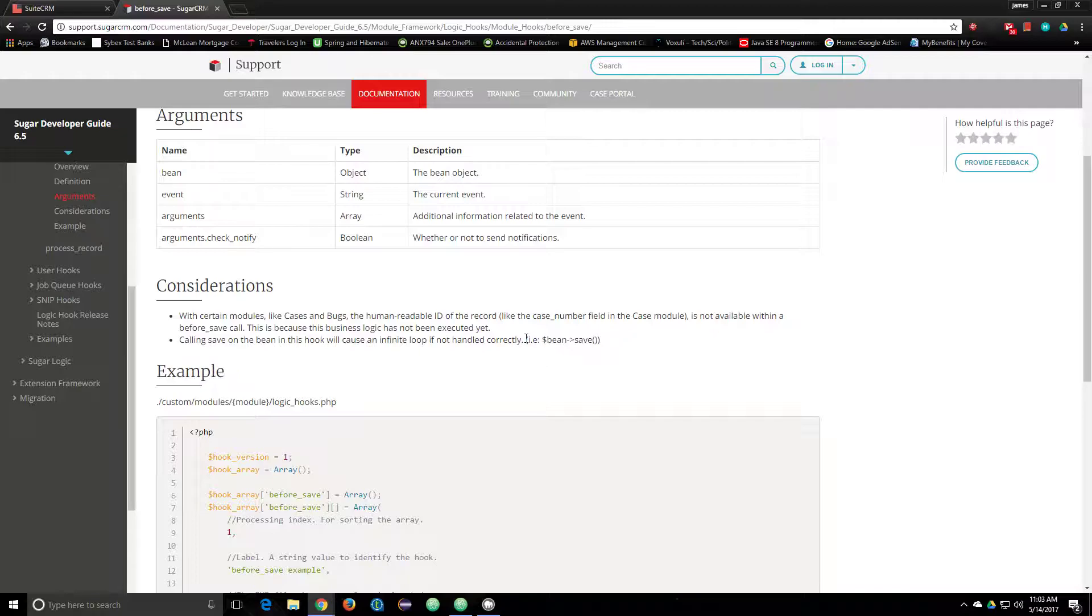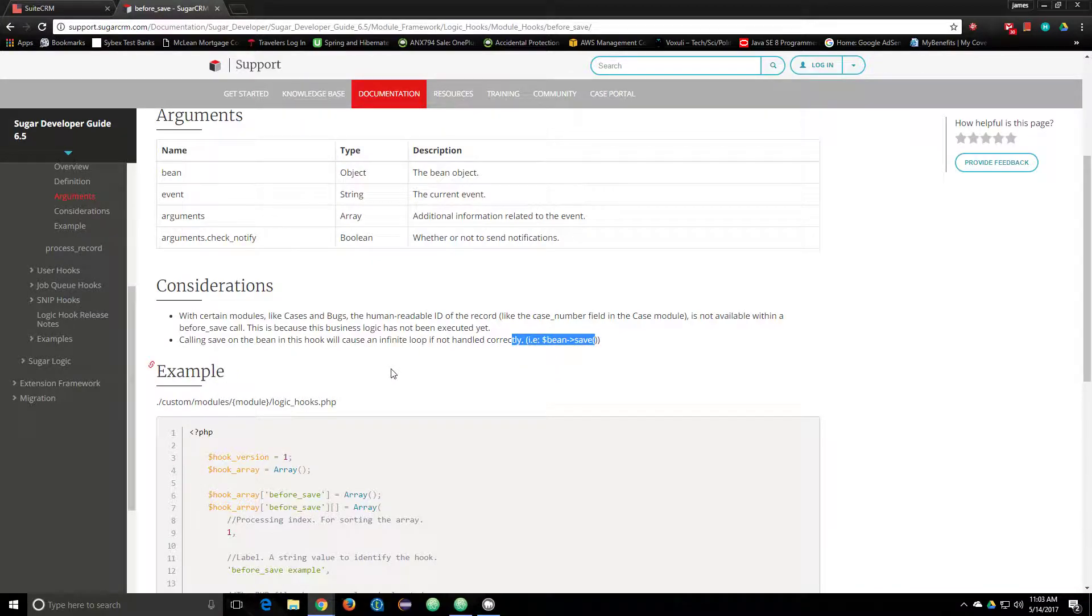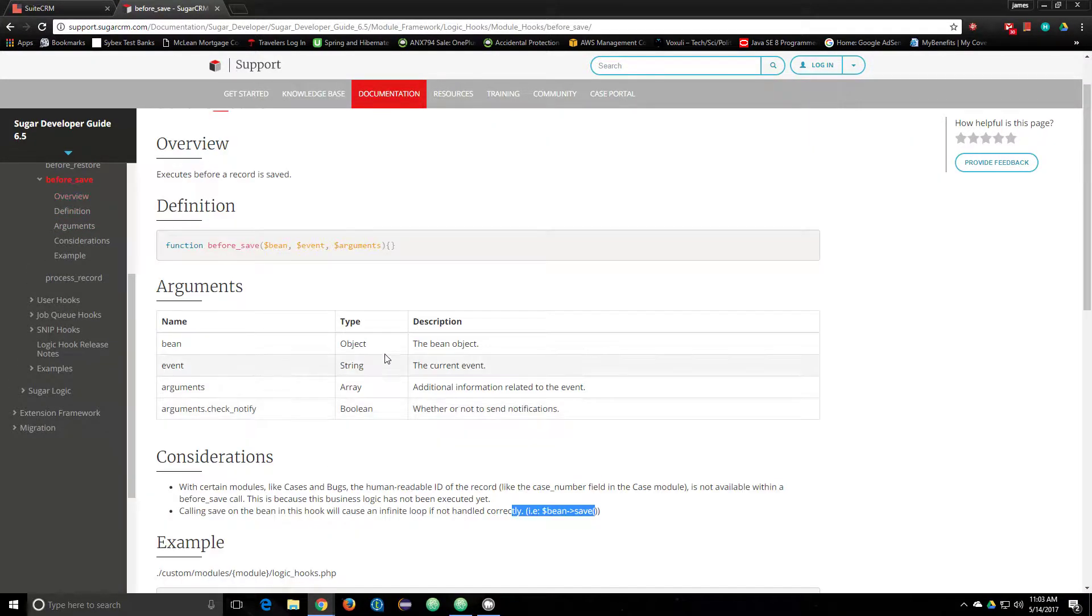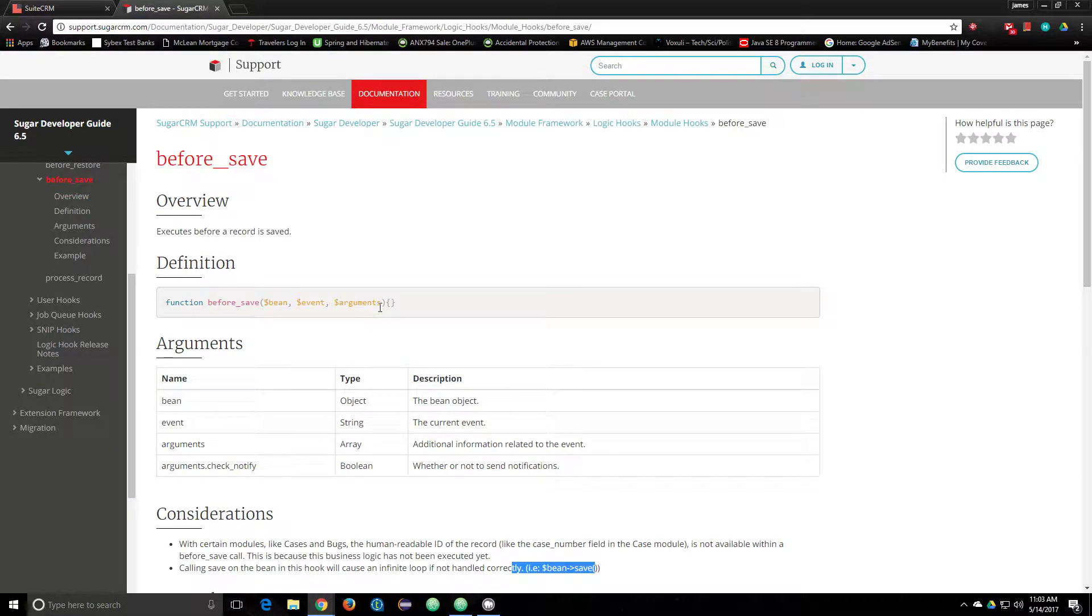I can show you how to do that in the next video and how to load a related record. Thank you for watching.